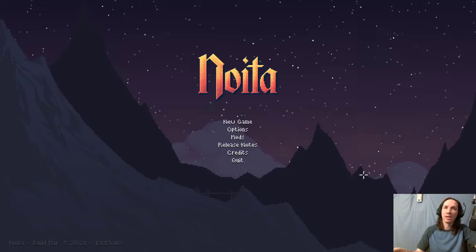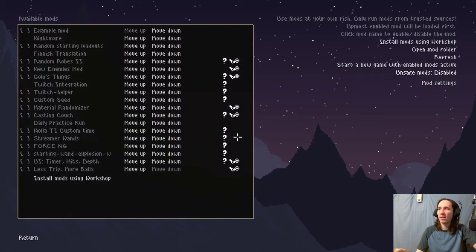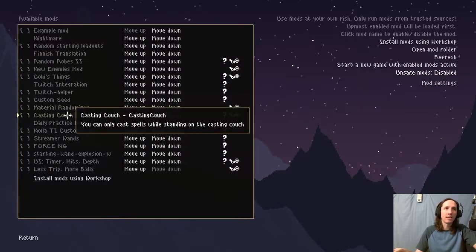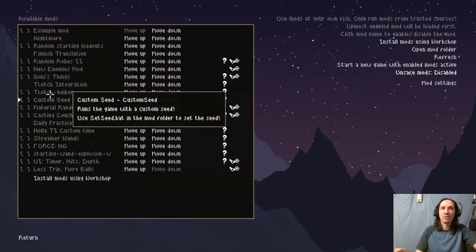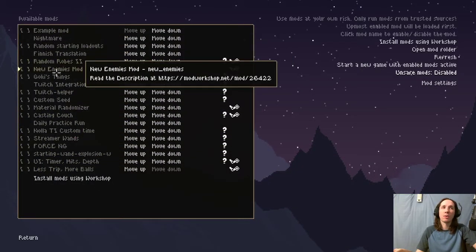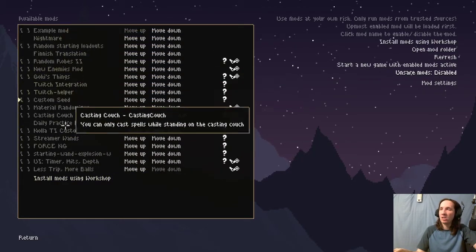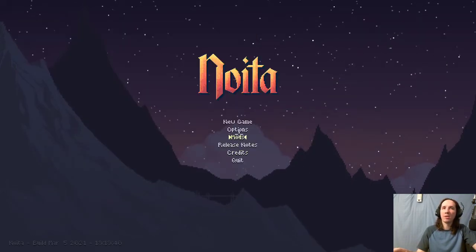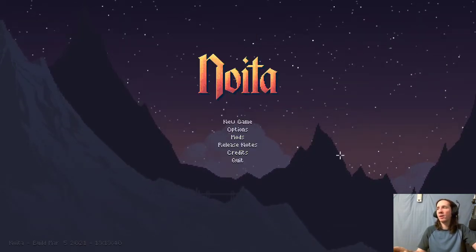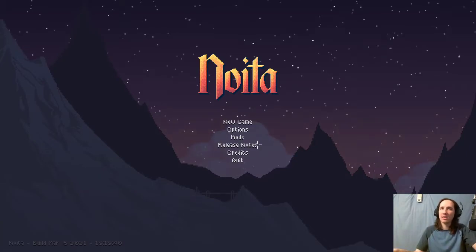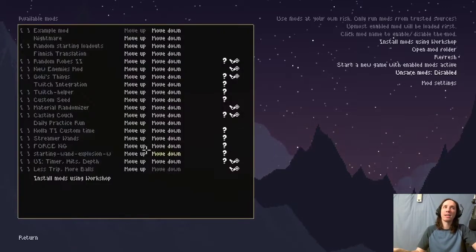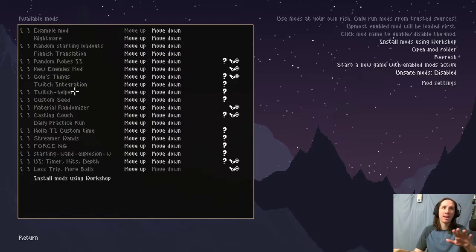Right off the bat, I'm going to show you guys my mods folder in Noita because I want to show you that there is nothing in here right now that says Noita Together. You don't have to do anything involving your mods folder. All of that will get taken care of for you.